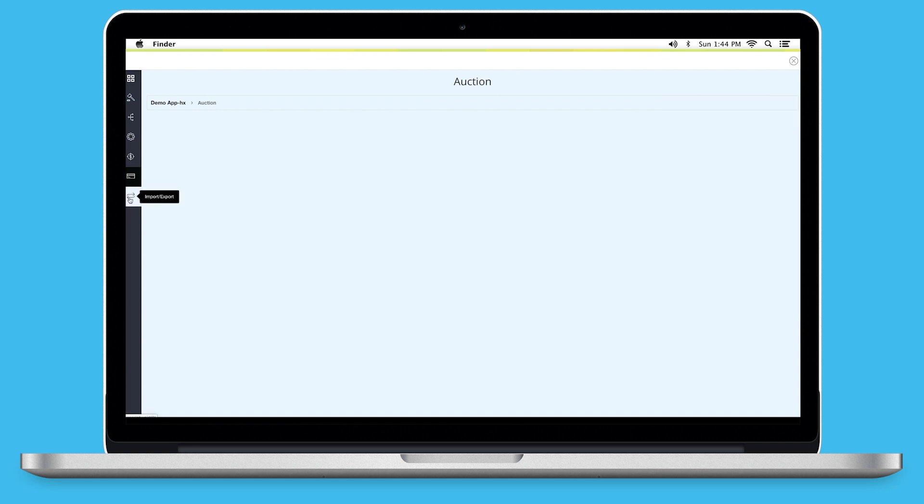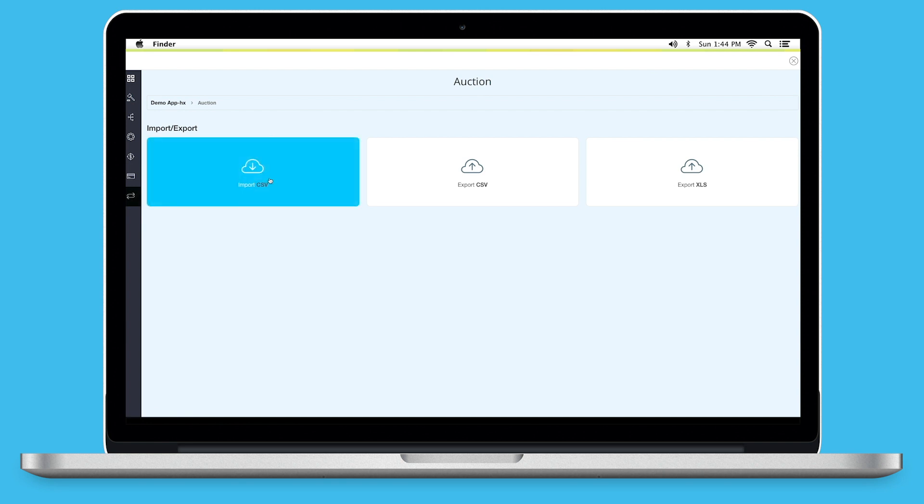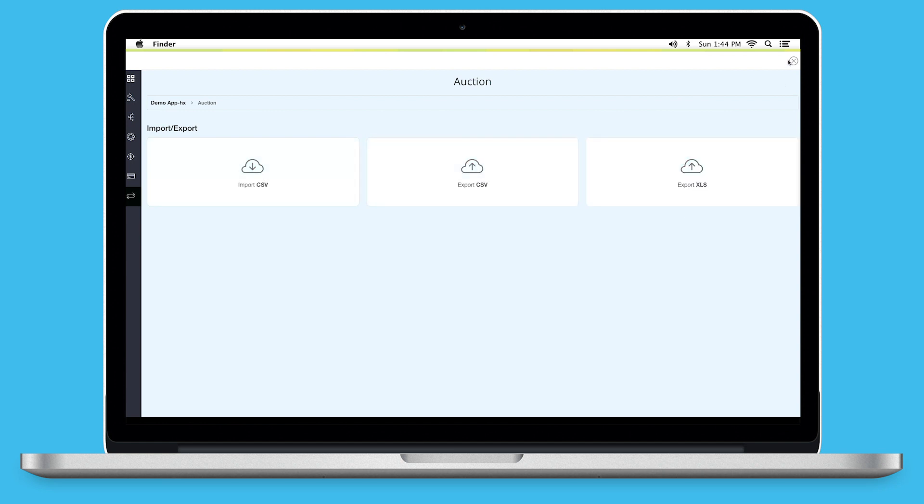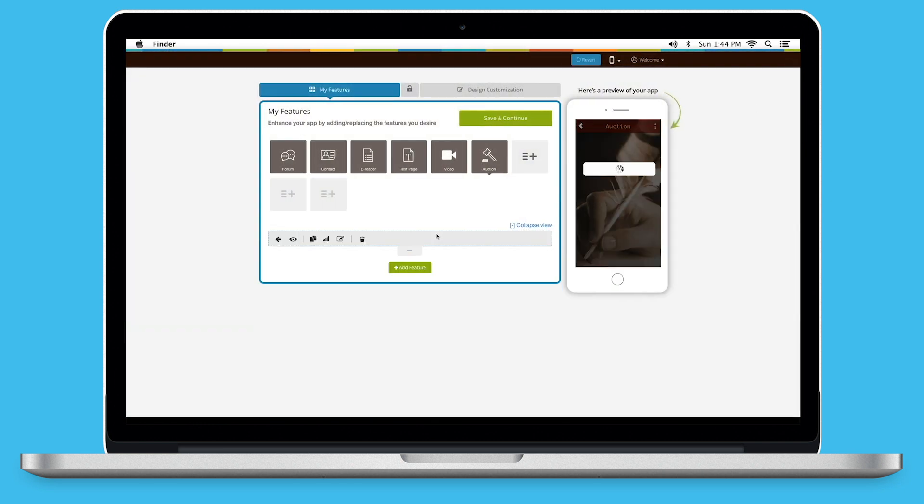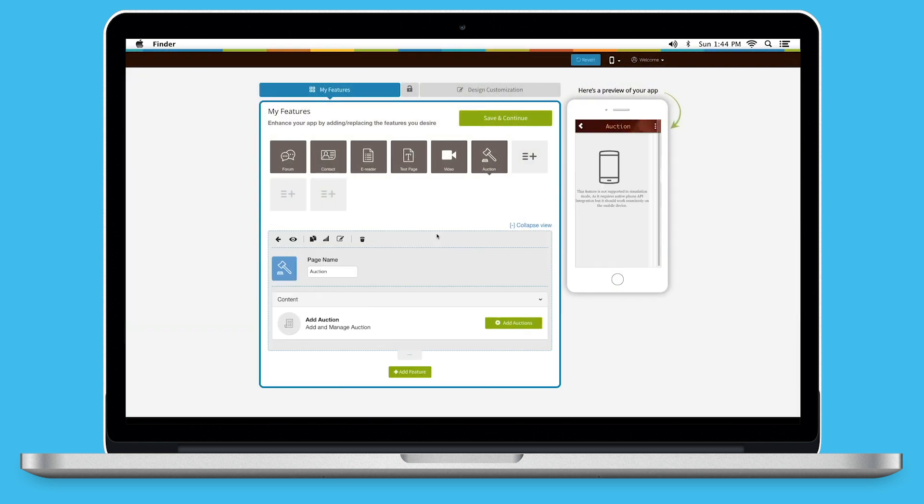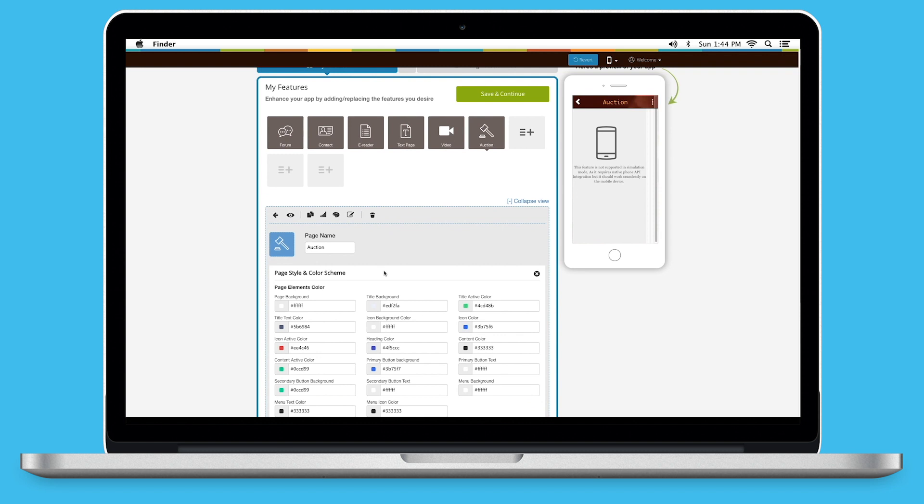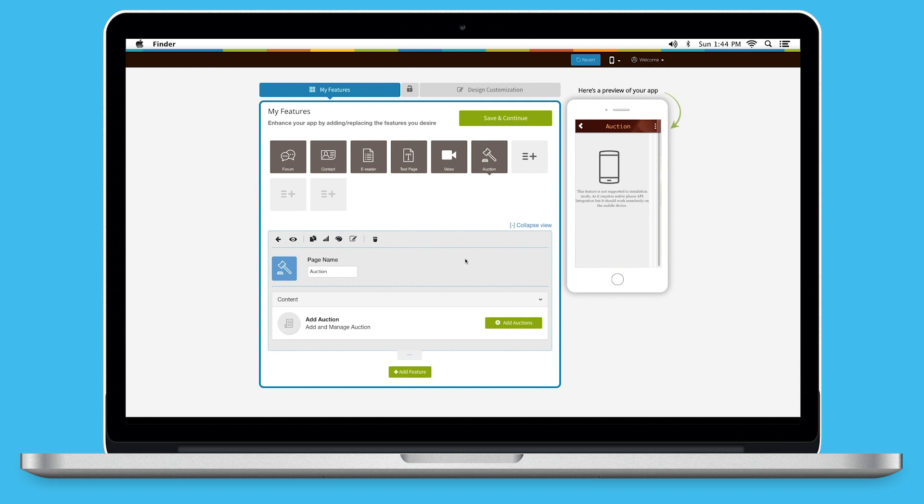Last but not the least, Import or Export. From this section, you can easily import or export auction data in CSV or XLS file format. Click on Close to go back to create a software. Here, you can check the preview of your auction page. Let's check out Page Style and Color Scheme now. From here, you can change the page element color, font style and font size as per your needs. Tickmark this checkbox if you want to hide page borders. Once you are finished, click on Save and Continue.